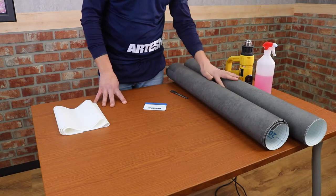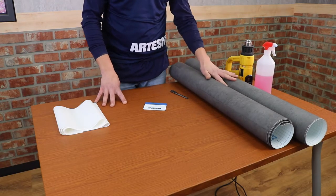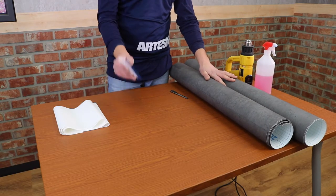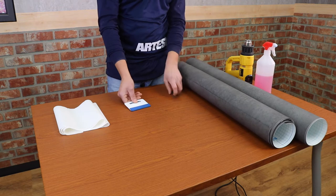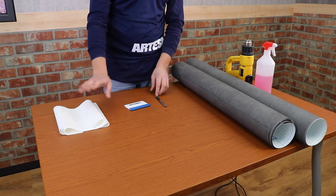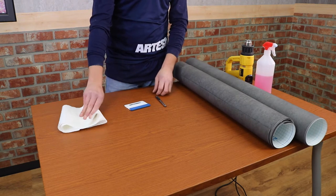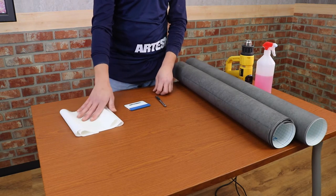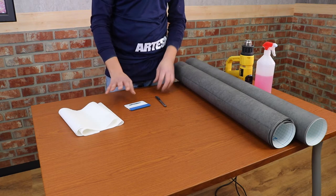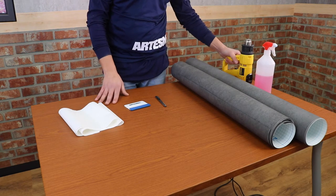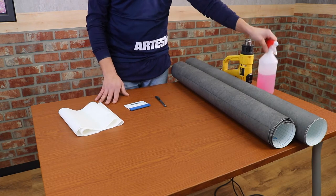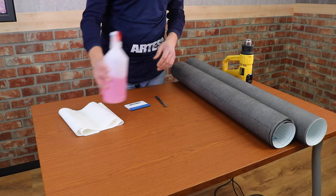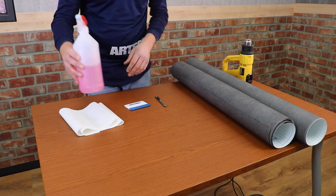Let's see what we need: obviously the film, the spatula, the cutter, a cloth or paper to clean, the heat gun. This time we will use a solution based on water and alcohol given the situation.